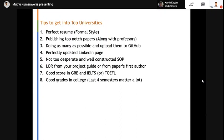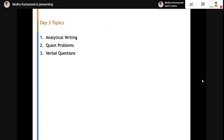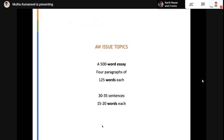Now we can go into the exact content for today. As we already discussed yesterday, there are three main topics: analytical writing, quantitative problems, and verbal questions. We will go section by section, starting with analytical writing, to understand how exactly these problems look — what we will face in quantitative problems and how the English questions will be in verbal.